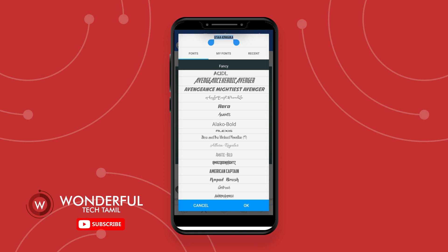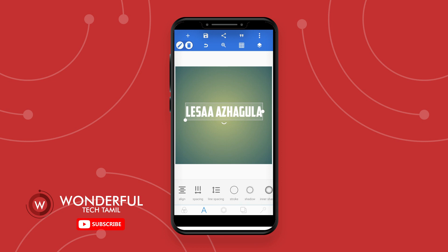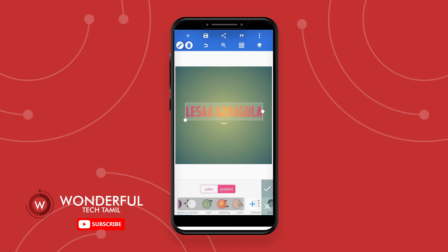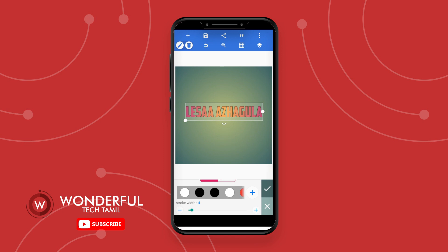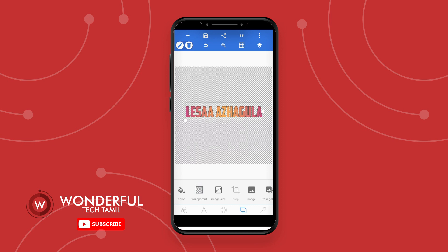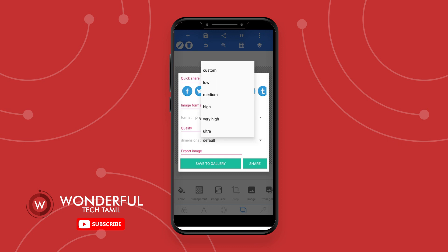Select the text. Add shadows to the text. Then set the color — use gradient color. Next, adjust the stroke to 4 points. Set the background to transparent. Now save the image in PNG format at ultra quality.